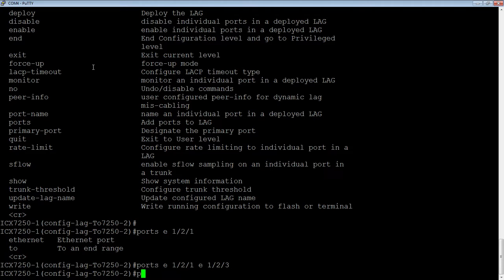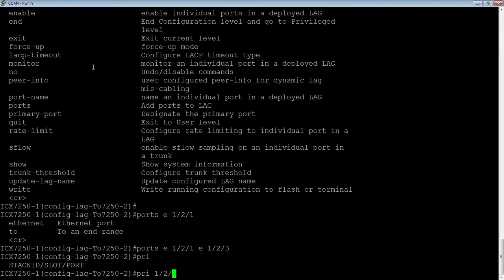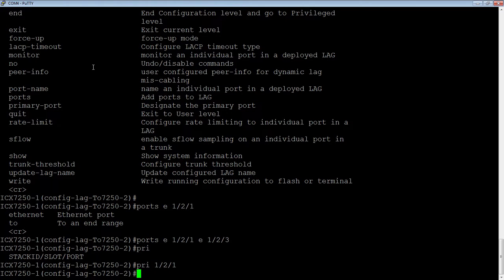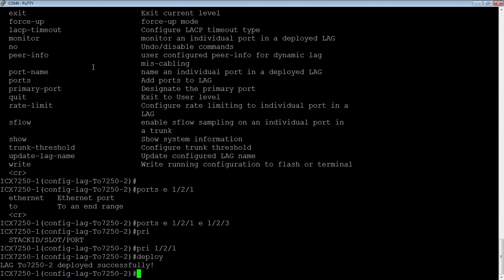So we're just going to set a primary here, and then you give it the port number. You'll notice that there's no E here. You don't do a primary Ethernet 1 slash 2 slash 1. So that's just something to watch out for. And then lastly, we need to deploy it. So we just do a deploy here, and it tells me that it's deployed successfully.